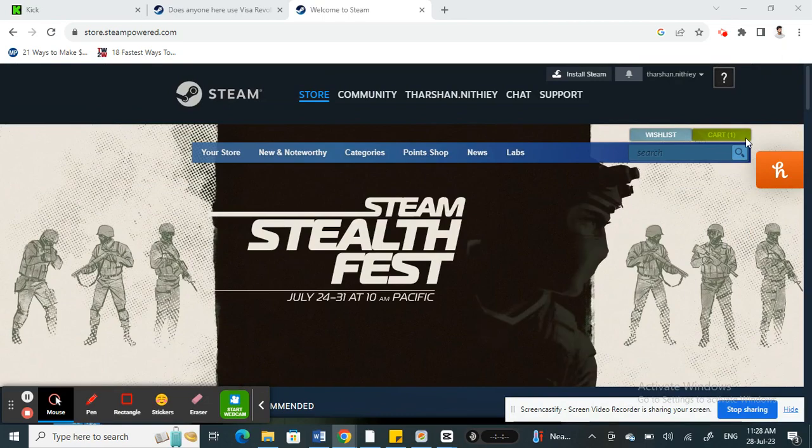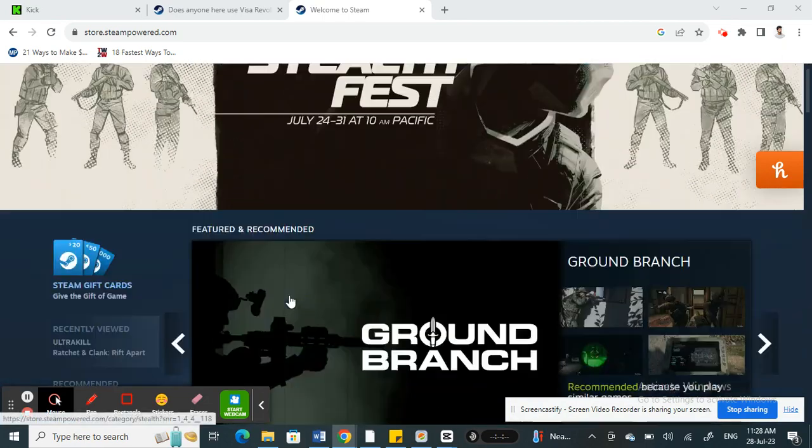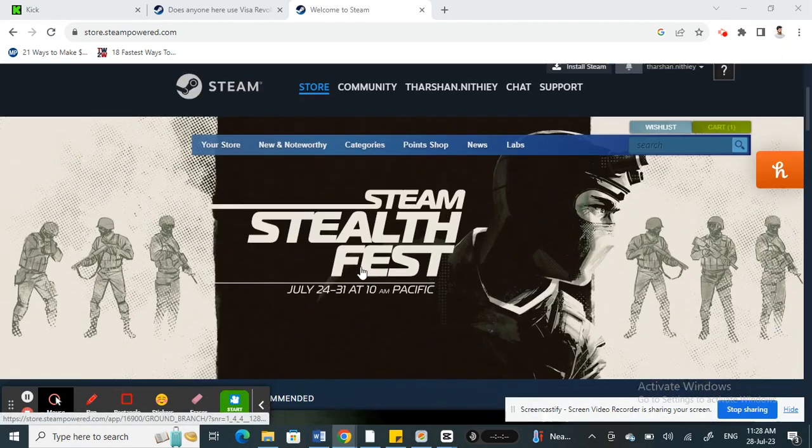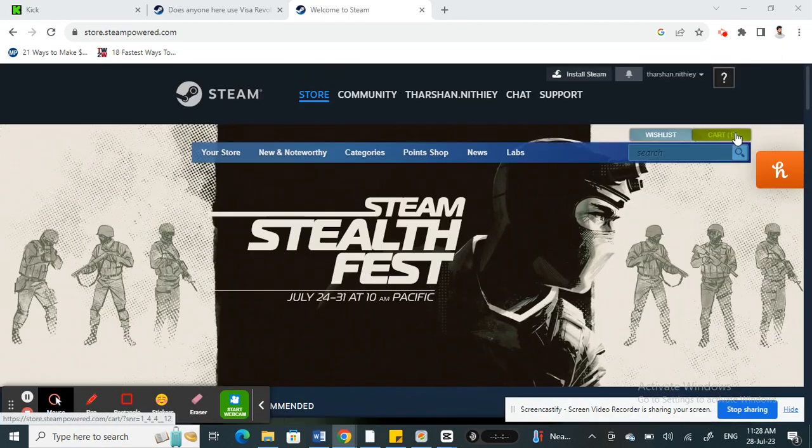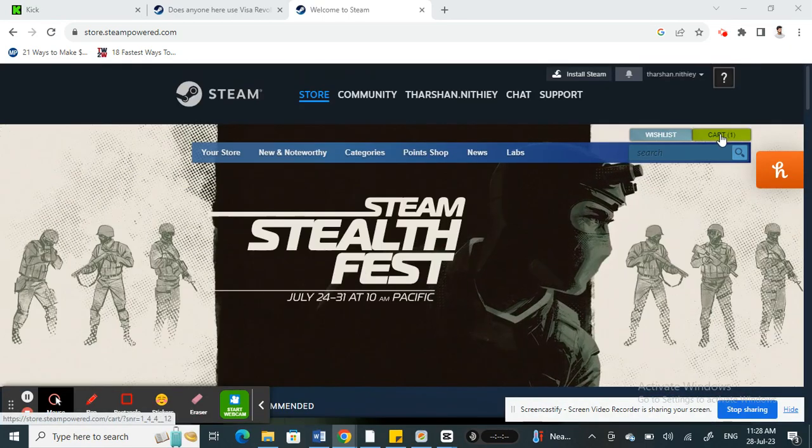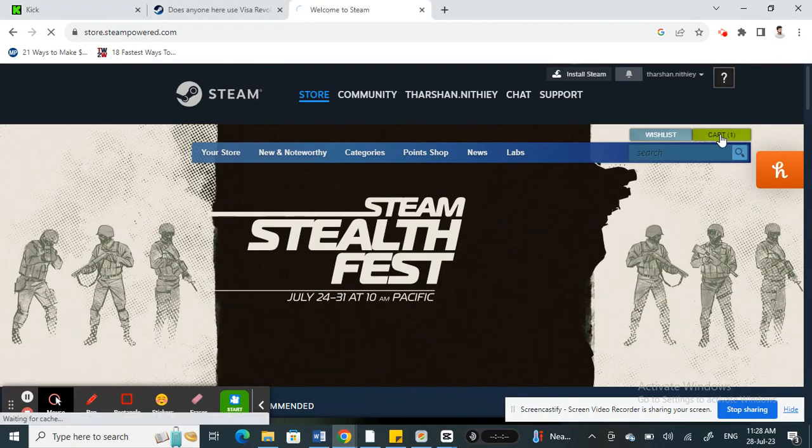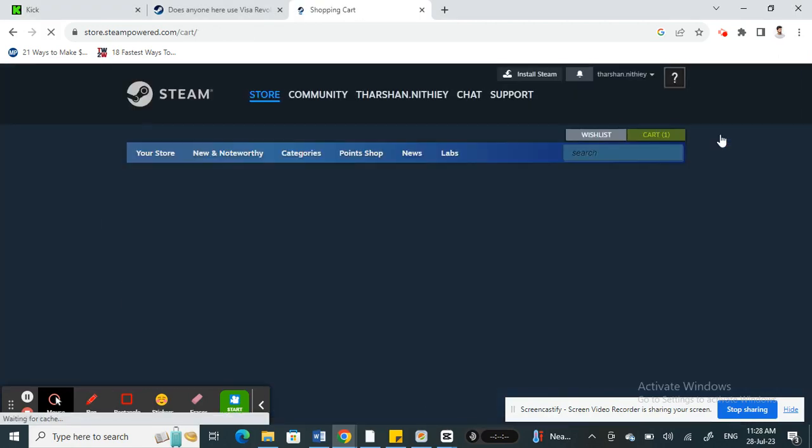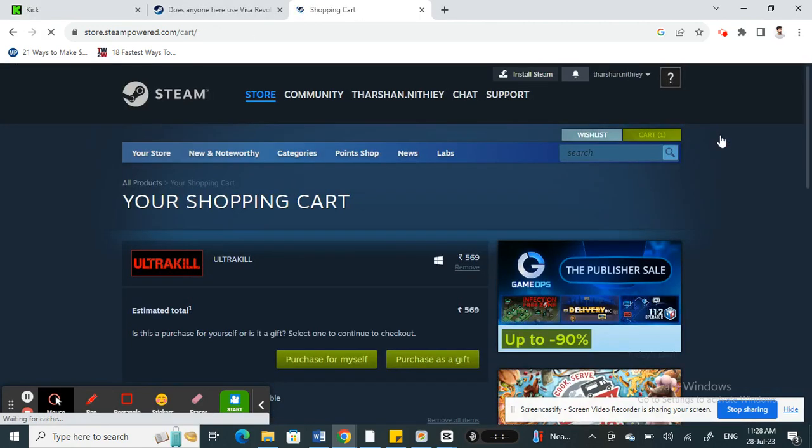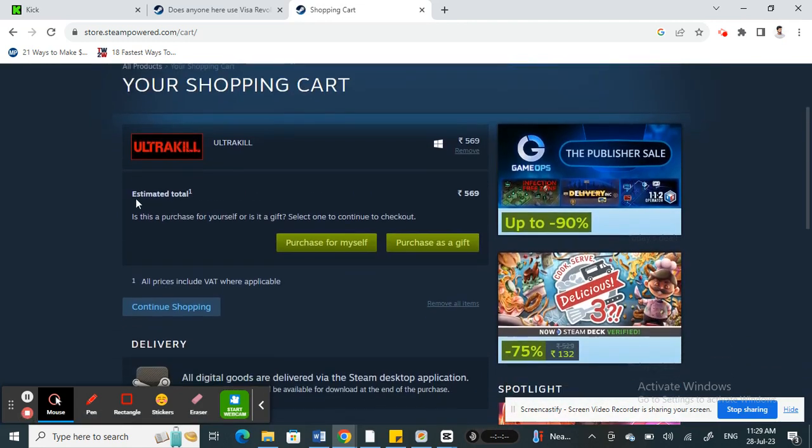I will just add some items to my cart so that I can show you how to pay with Revolut when you get to the checkout option. So here, this is my shopping cart.